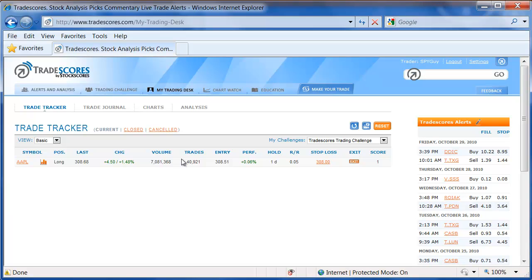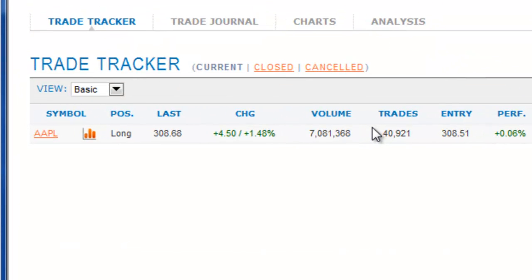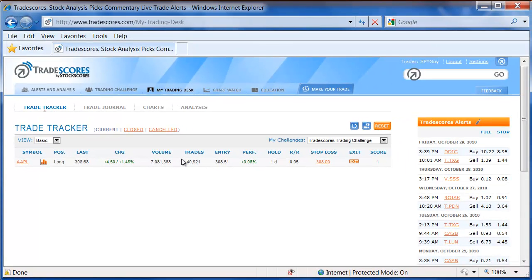Something to keep in mind, the last price that you see on the trade tracker is a delayed quote. However, we use real-time pricing to exit trades and to enter trades, so always keep that in mind that the real-time price may be different than the price you see displayed here.